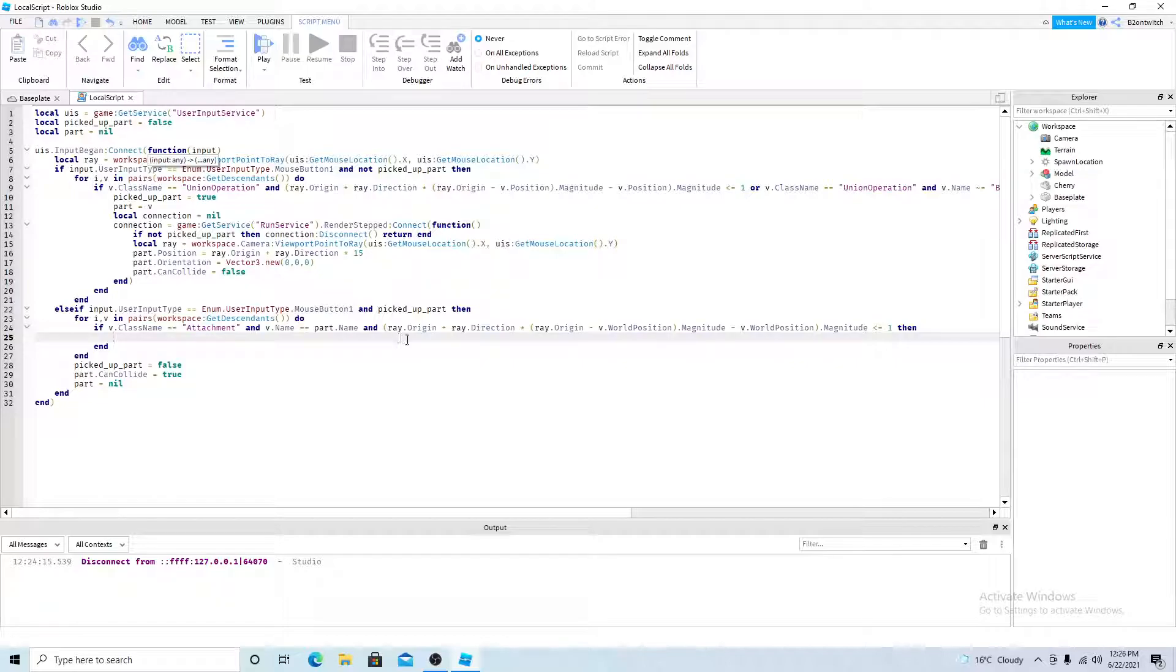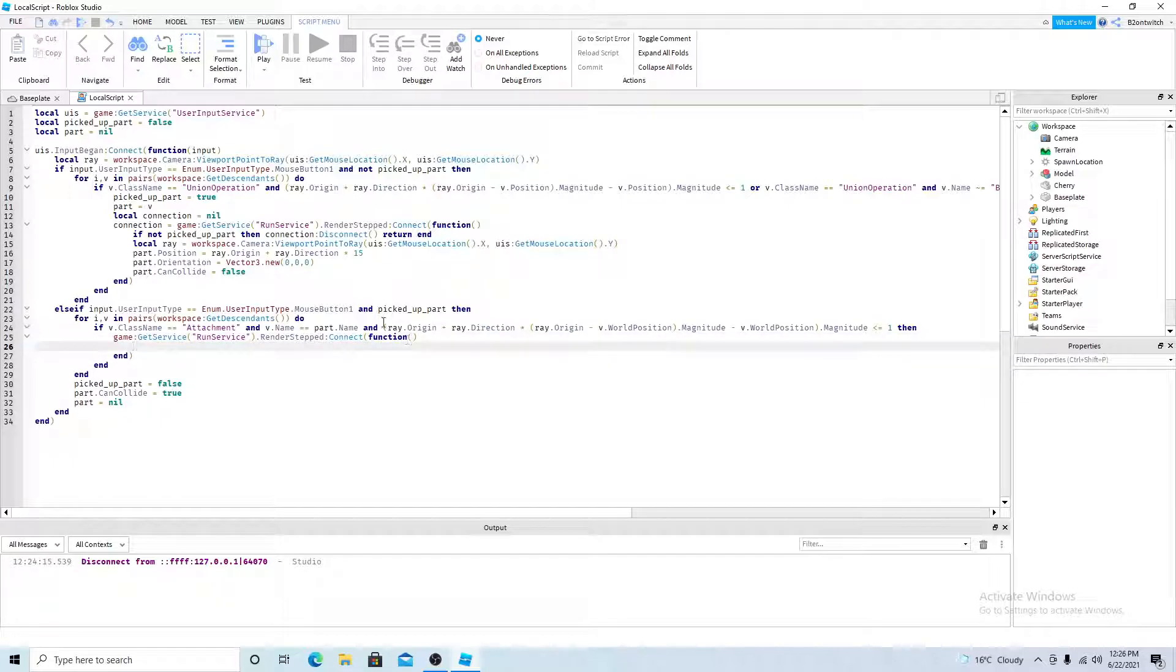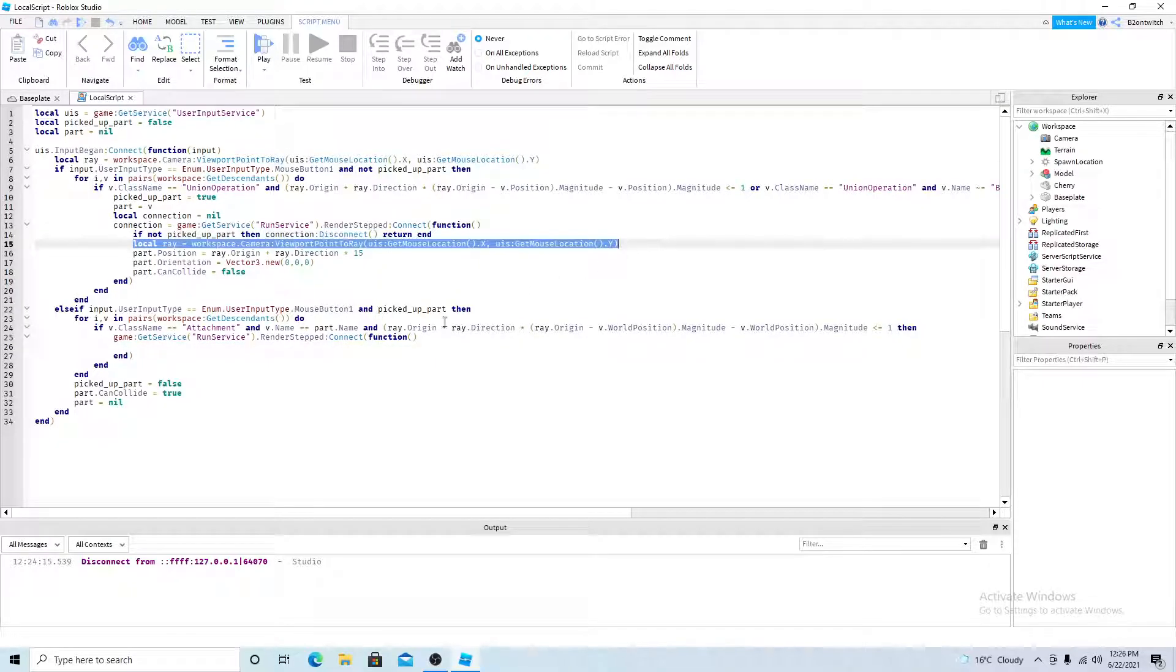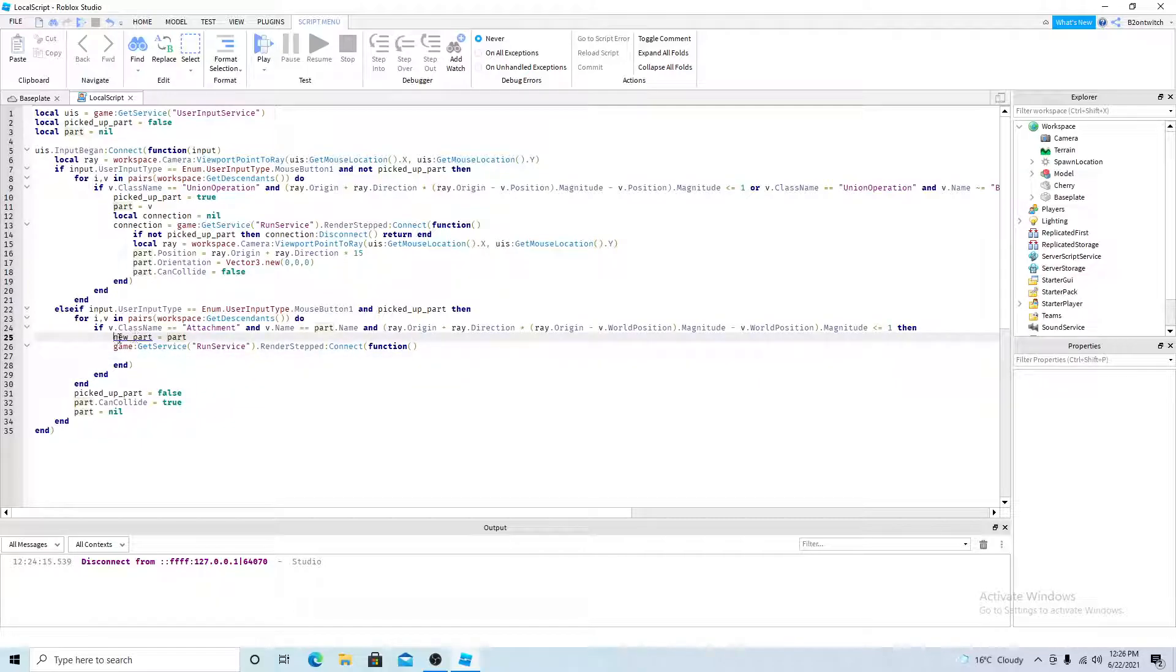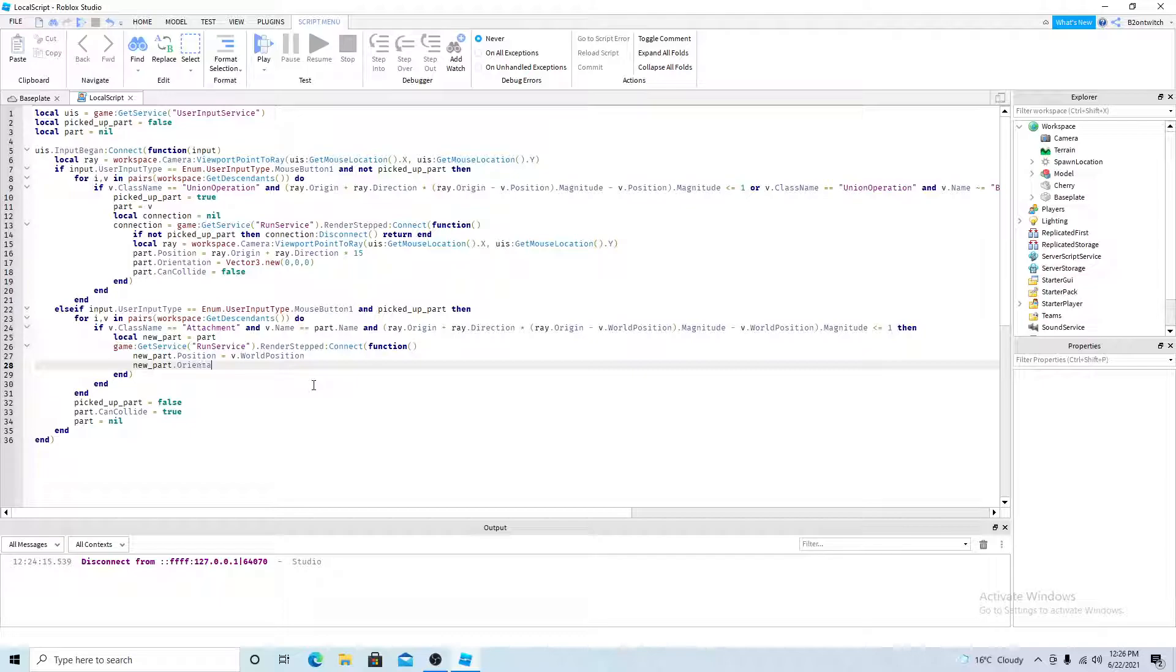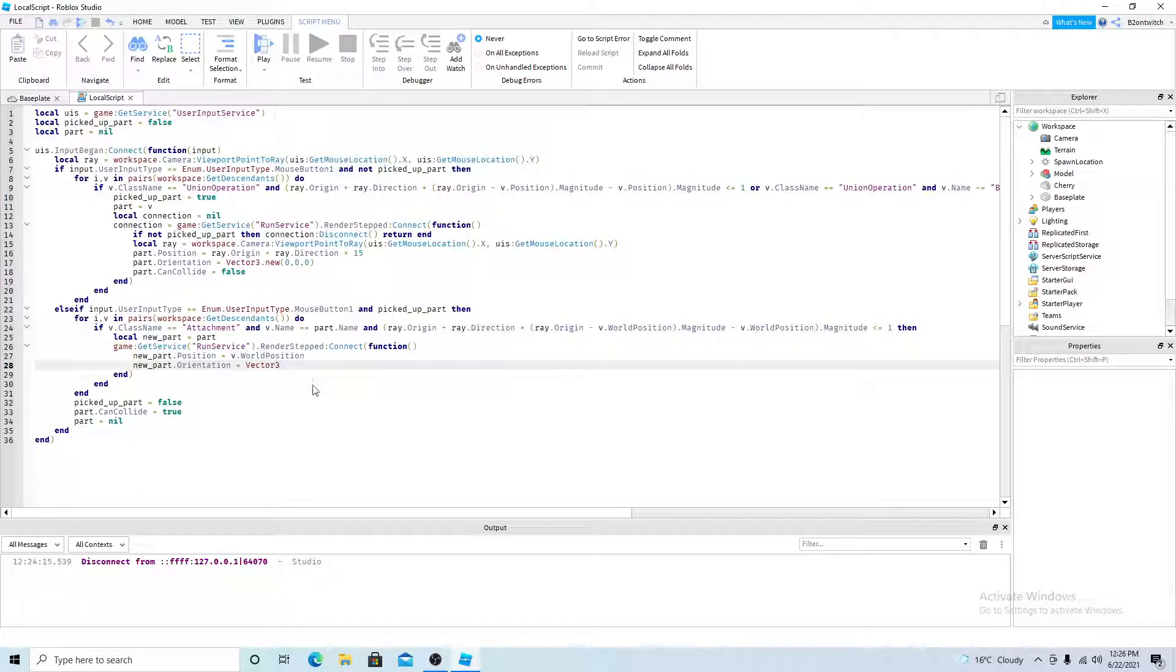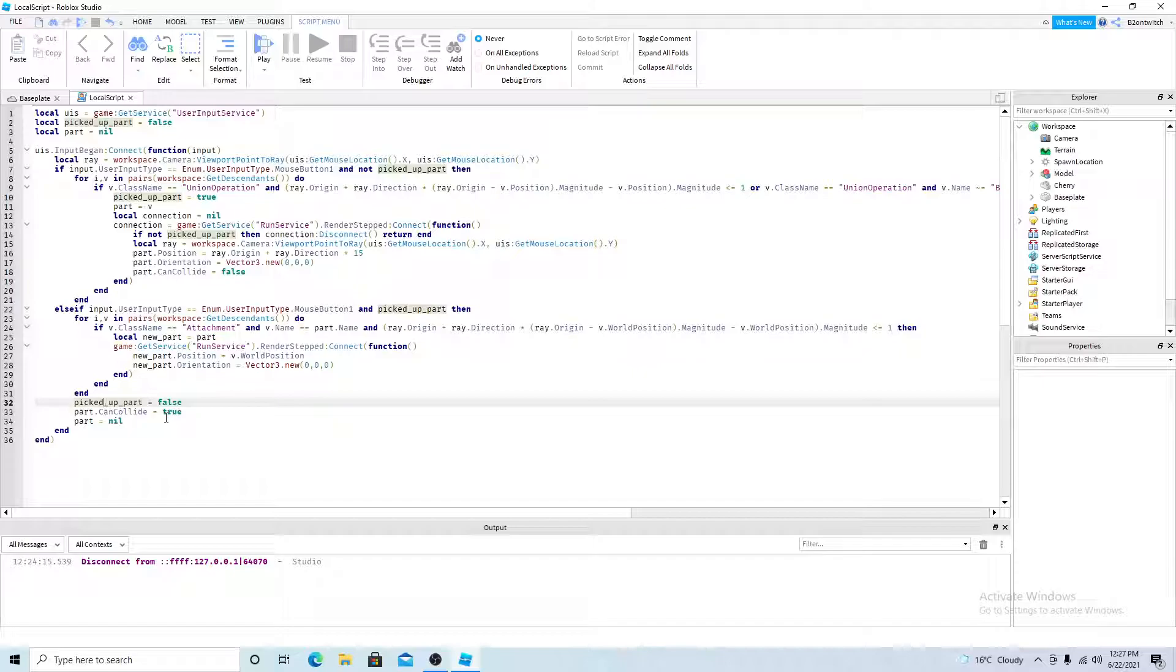So if that's the case, then you want to get the run service again. And this time, this will always be running in the background. It will always be with the milkshake now. So the new part equals the part because we change it to nil because then it won't run anymore. So the local new part equals part, new part position equals V world position. And then the new part, orientation, is equal to vector 3 now, 0, 0, 0. And then the part will be back to nil, the player won't pick up the part anymore. And the part can collide, will be back to true.